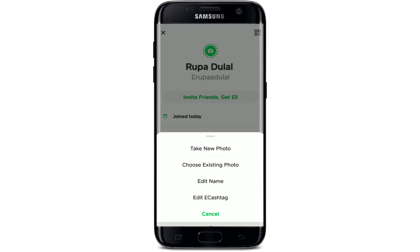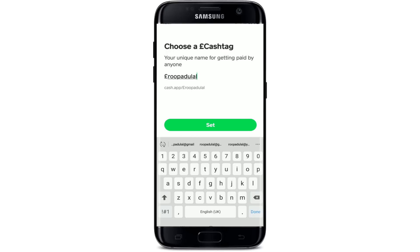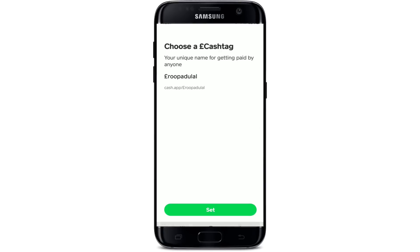If you'd like to change your cash tag, simply tap on the cash tag once. At the bottom you'll see a pop-up menu — select 'Edit Cash Tag' and go ahead and erase the current cash tag. Type in the new one you'd like to change to. Make sure to pick a cash tag that is available. Once it's available, tap on the 'Set' button at the bottom in green, then confirm your selection by tapping 'Confirm'.